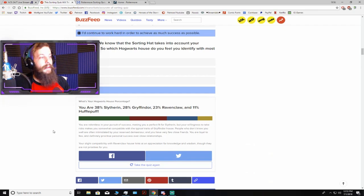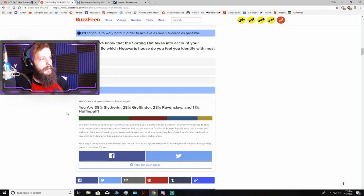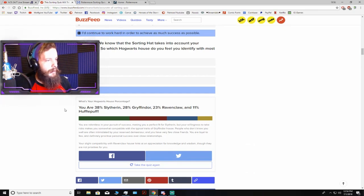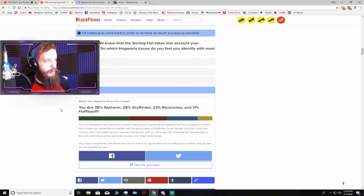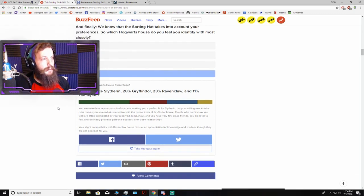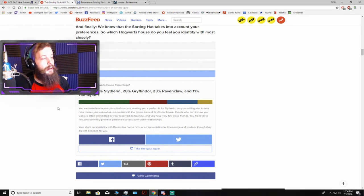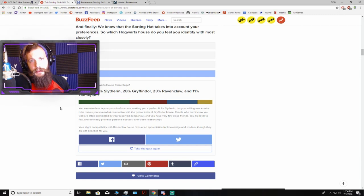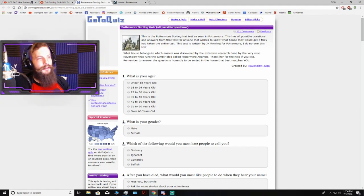Oh! It looks like I am, in fact, still a Slytherin, according to this BuzzFeed sorting thing. 38% Slytherin, 28% Gryffindor, 23% Ravenclaw, 11% Hufflepuff. Well, I'm okay with those results, not gonna lie.